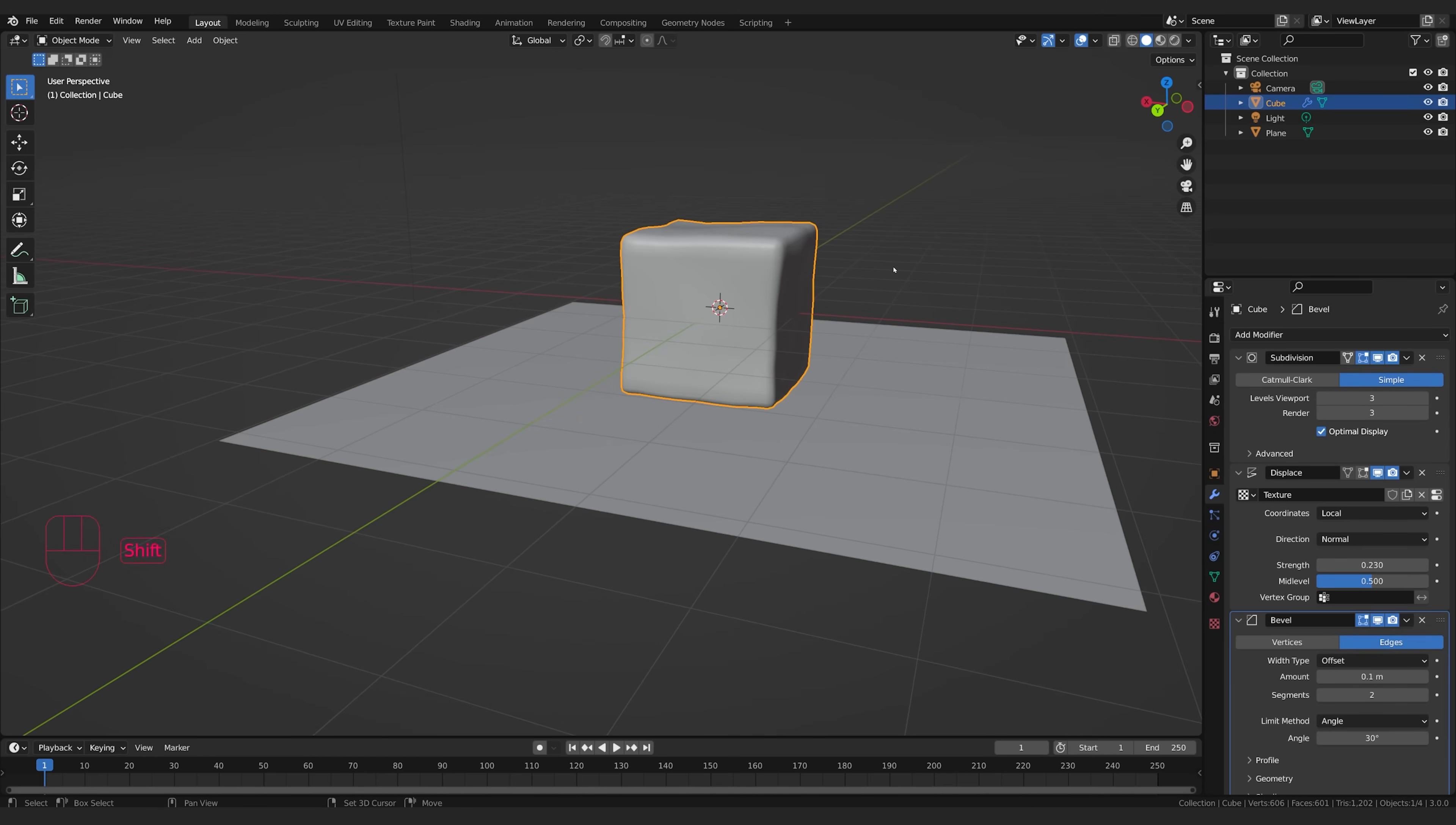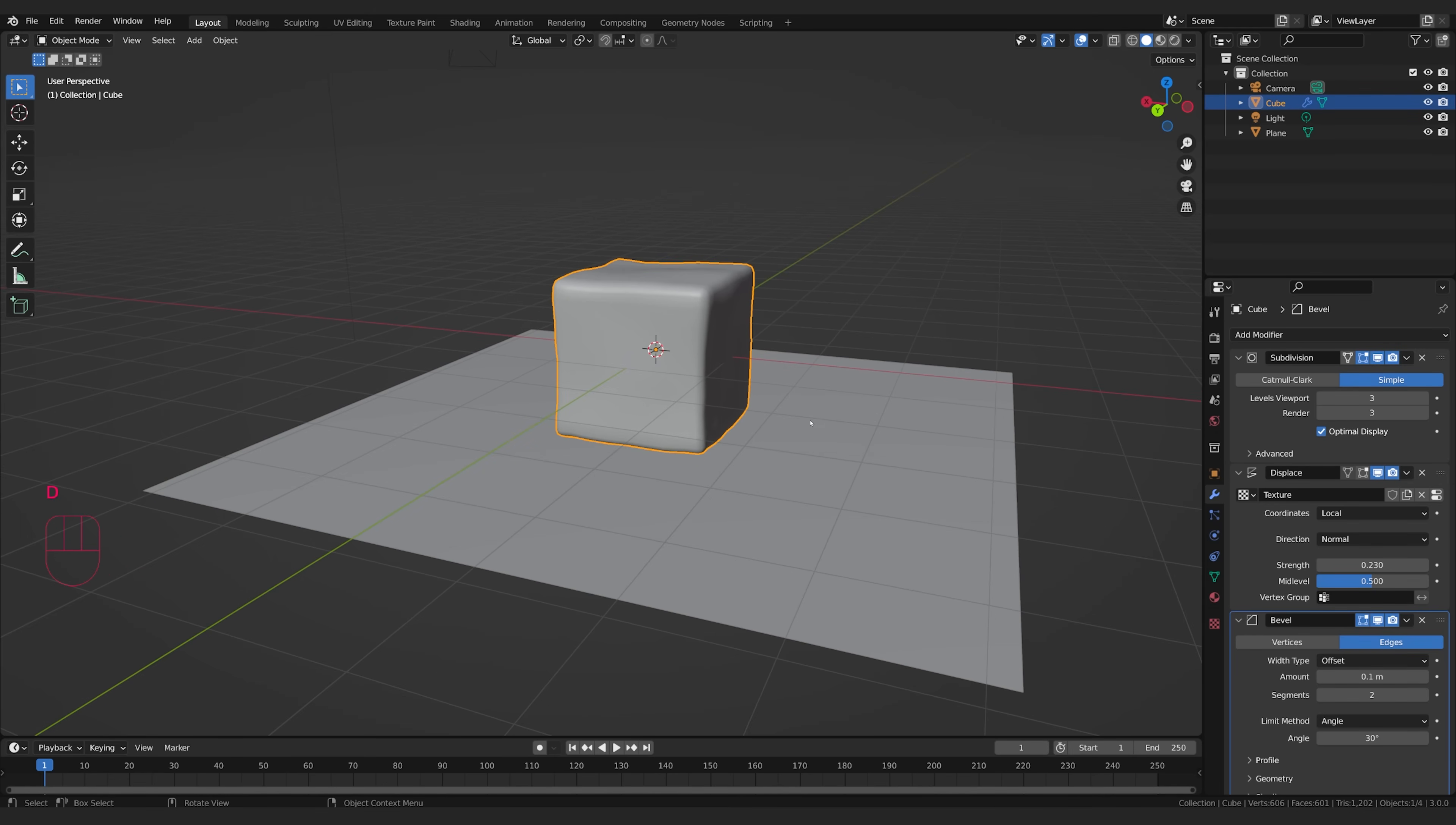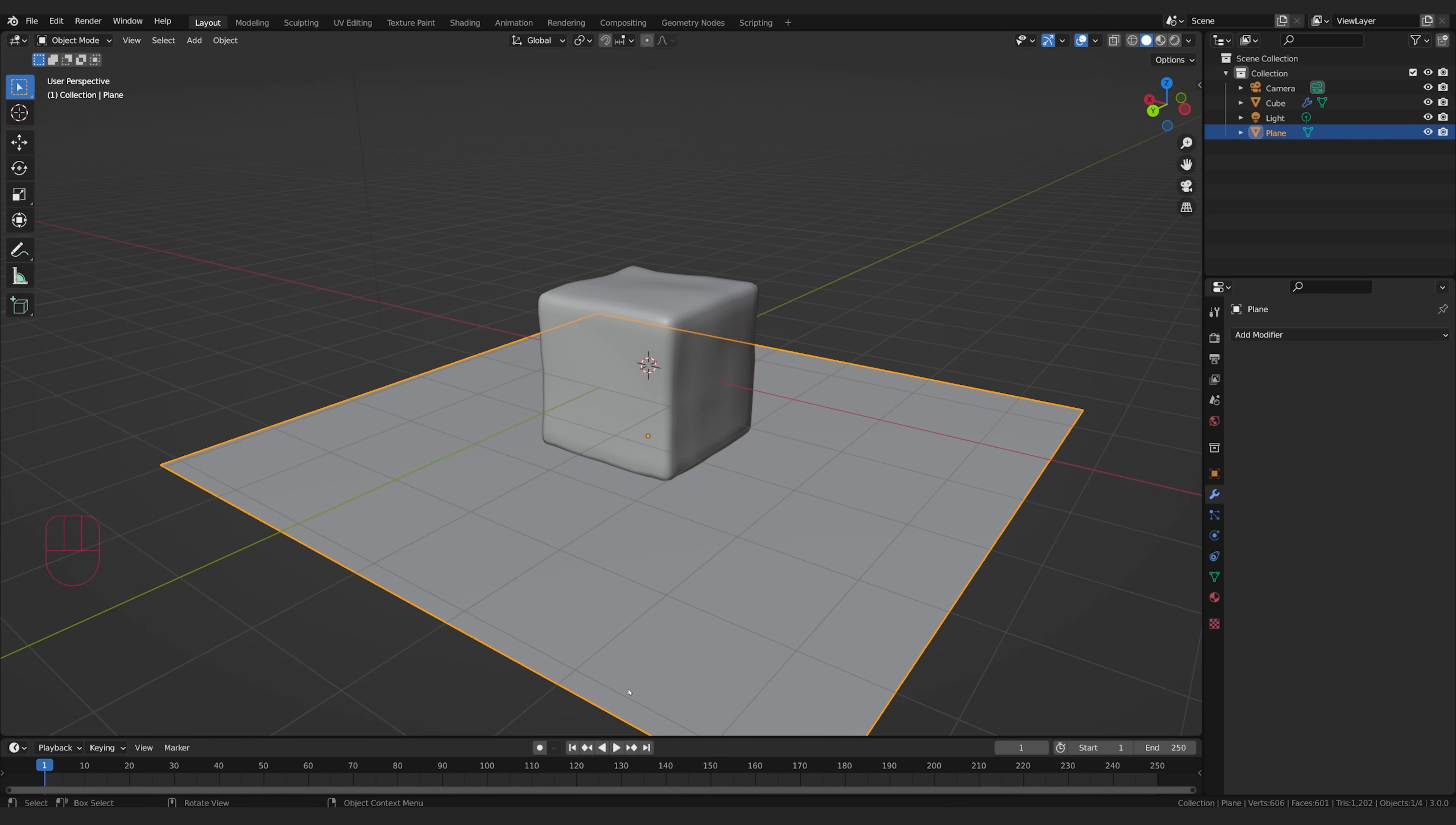Now one of the tricks with creating a really good ice shader is that you actually need environment. You need something to see through when you look through the ice. Otherwise, it doesn't really look good. So this is going to play into that.